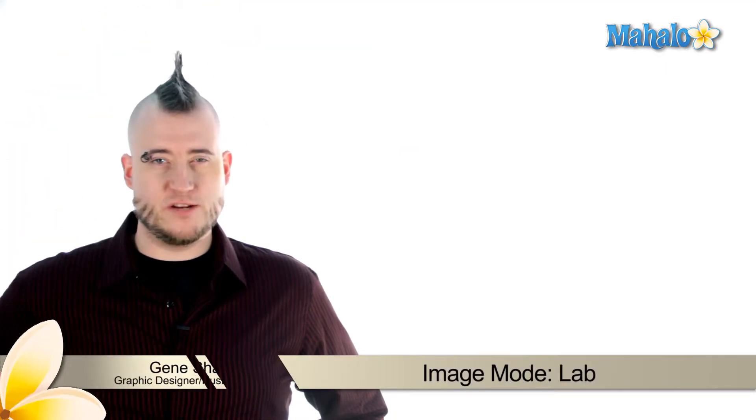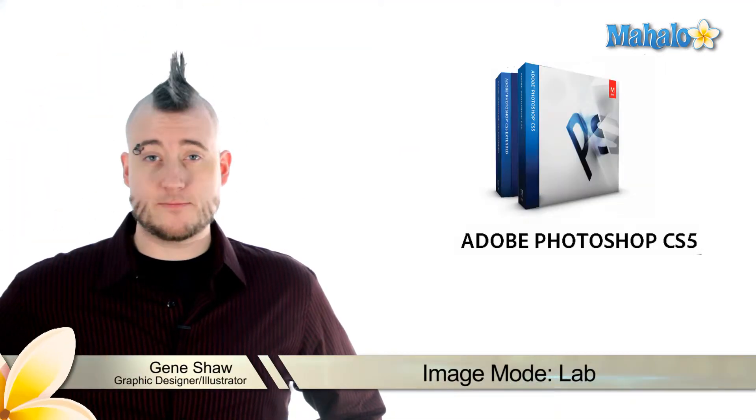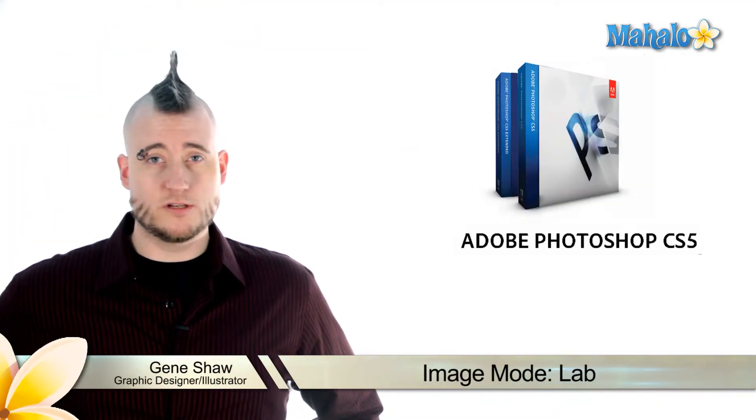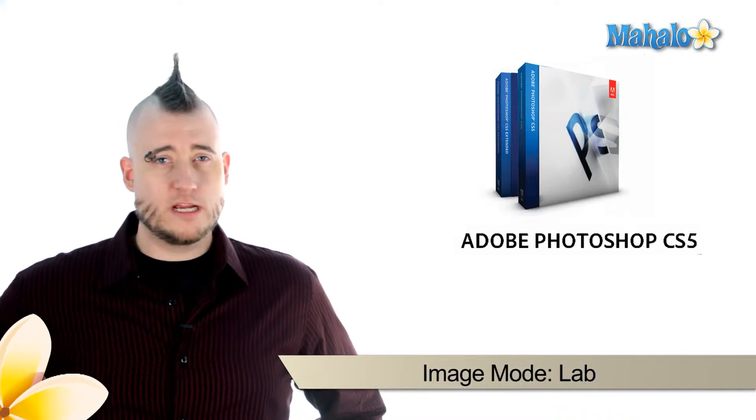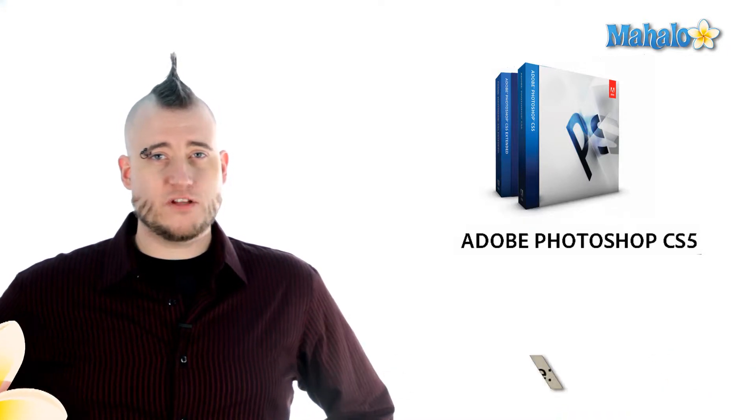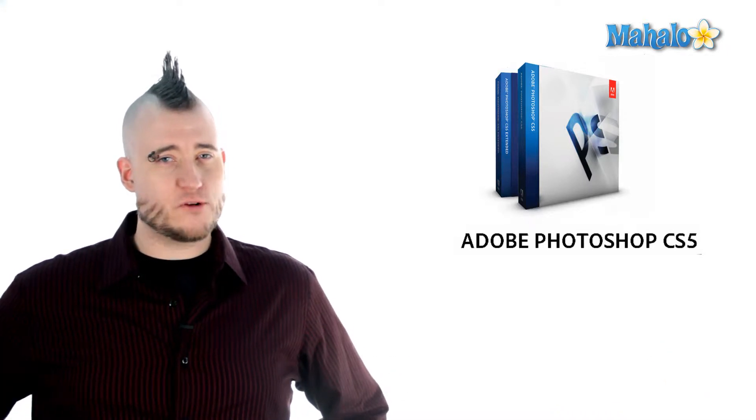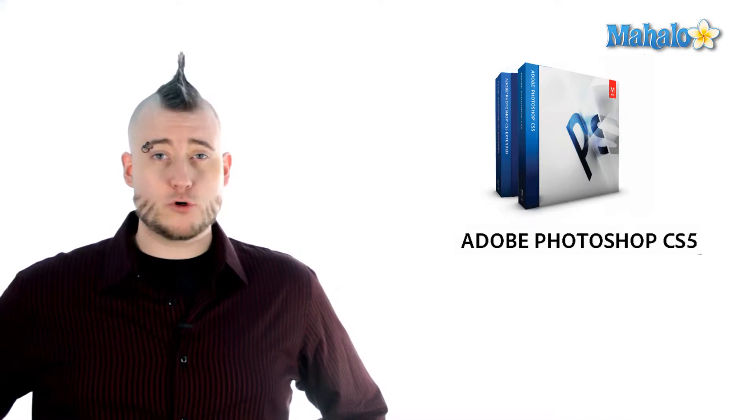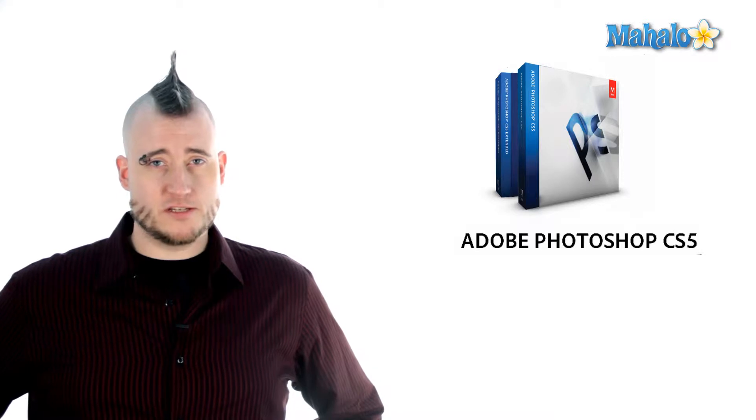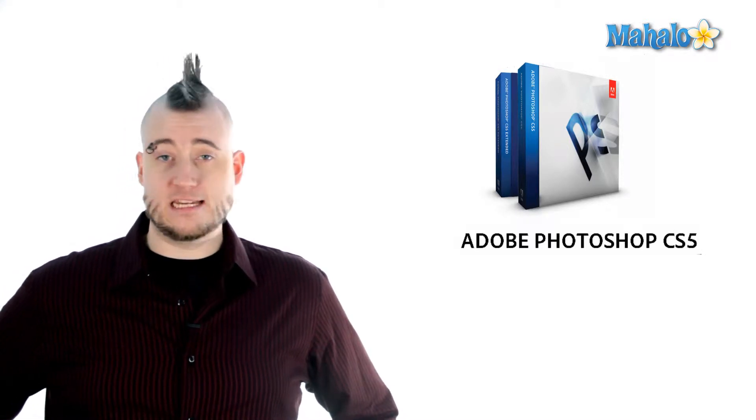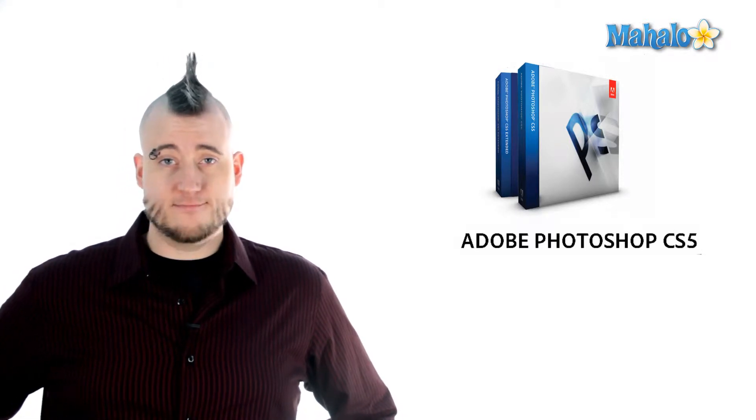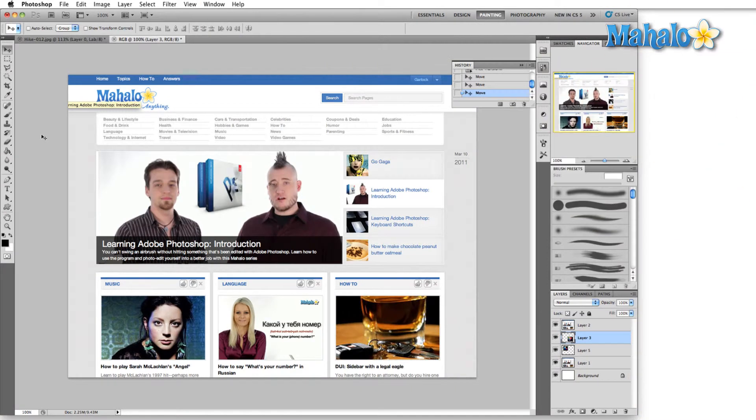While CMYK and RGB are the Coke and Pepsi of the color world, LAB color is not only a new method of color, it also takes a philosophically different approach to creating color. Photoshop itself draws on this mode when converting your image between RGB and CMYK. So let's talk about LAB color.